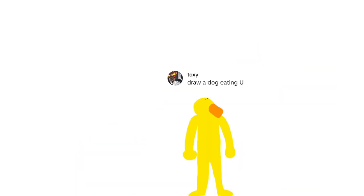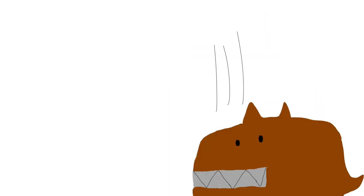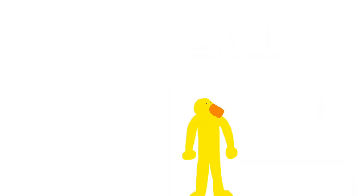And then draw a dog eating you? That's a weird request, but here. Well, that's about it. I'm gonna go now, so goodbye.